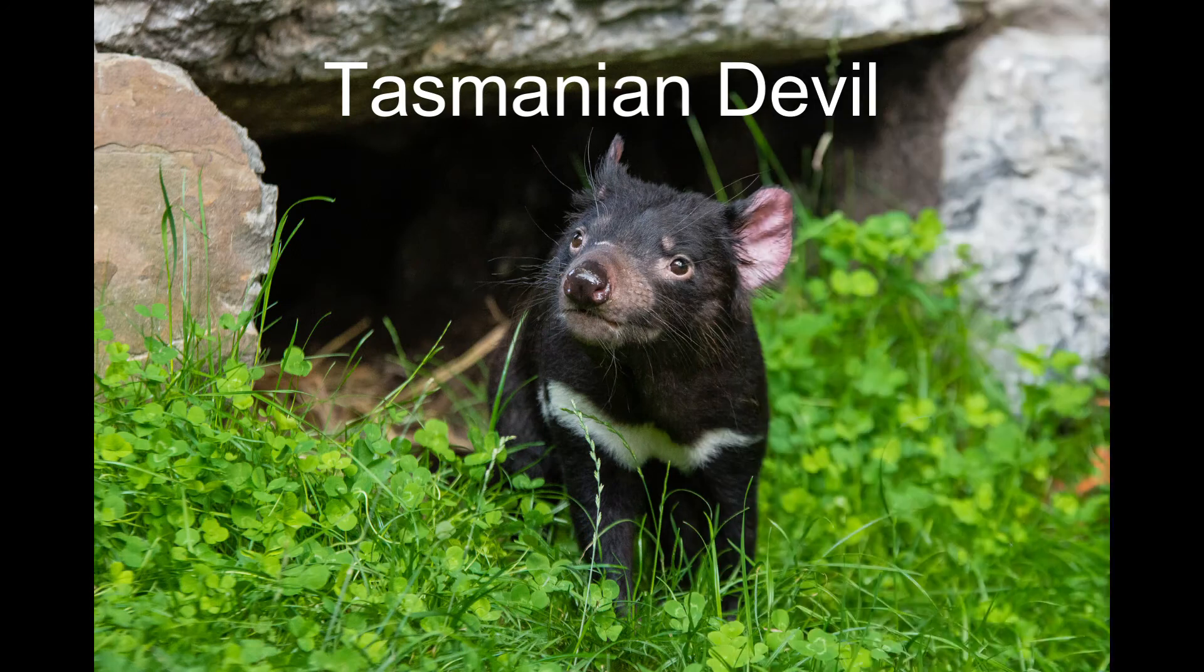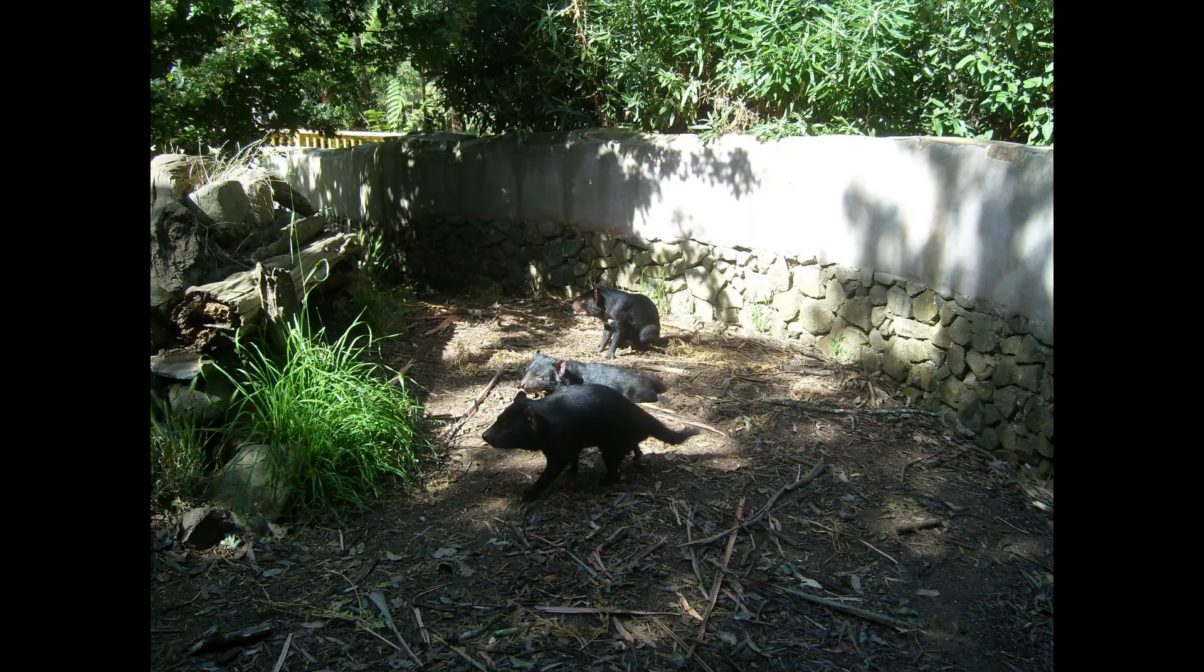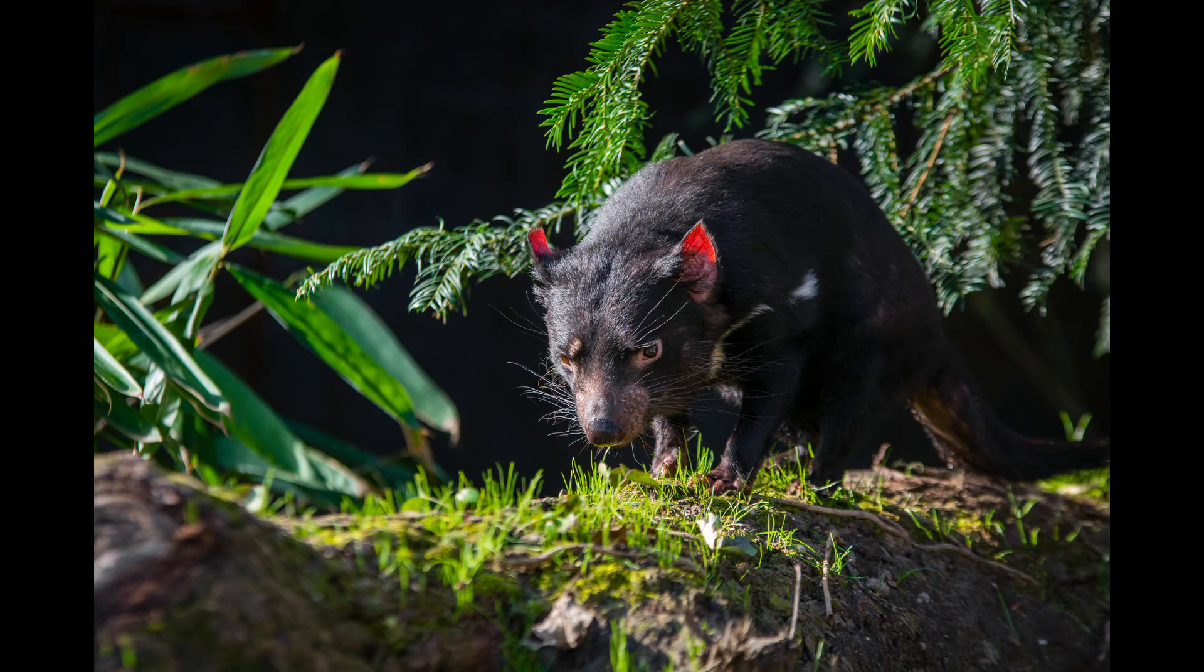Number 5, Tasmanian Devil. This fierce creature is found only in the Australian island state of Tasmania. They got the name devil from their nature of being aggressive so quickly. When threatened, they display a frightening appearance by showing their teeth along with loud screeching.